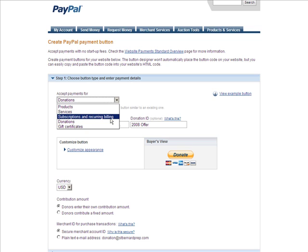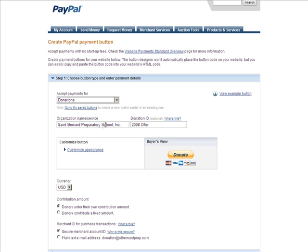You can also have subscriptions and recurring billing, which means you can have people donate $20 a month, recurring indefinitely. We're going to go with donations here.